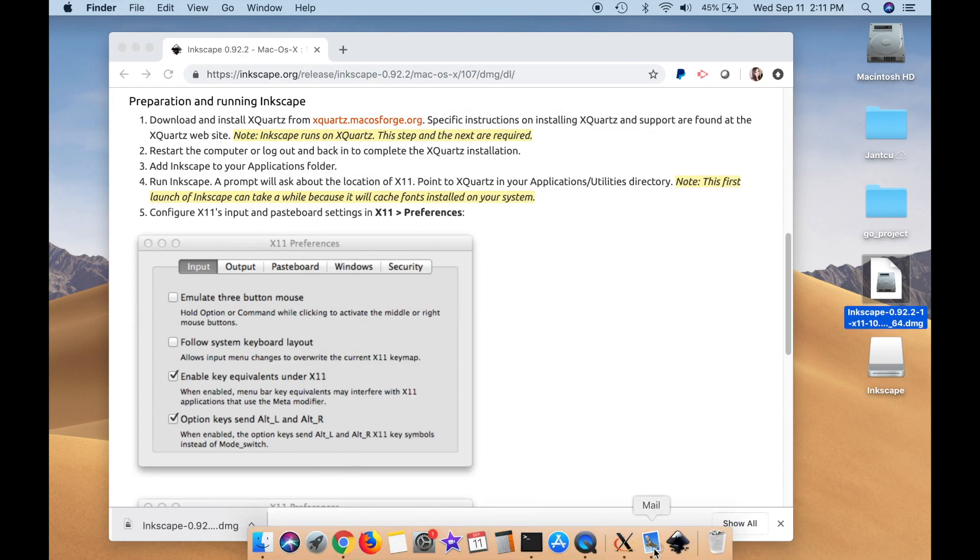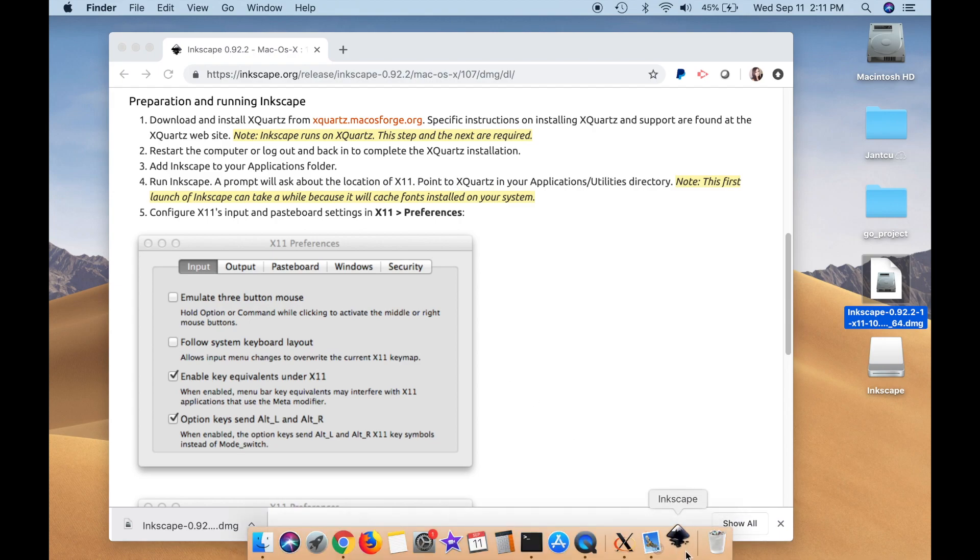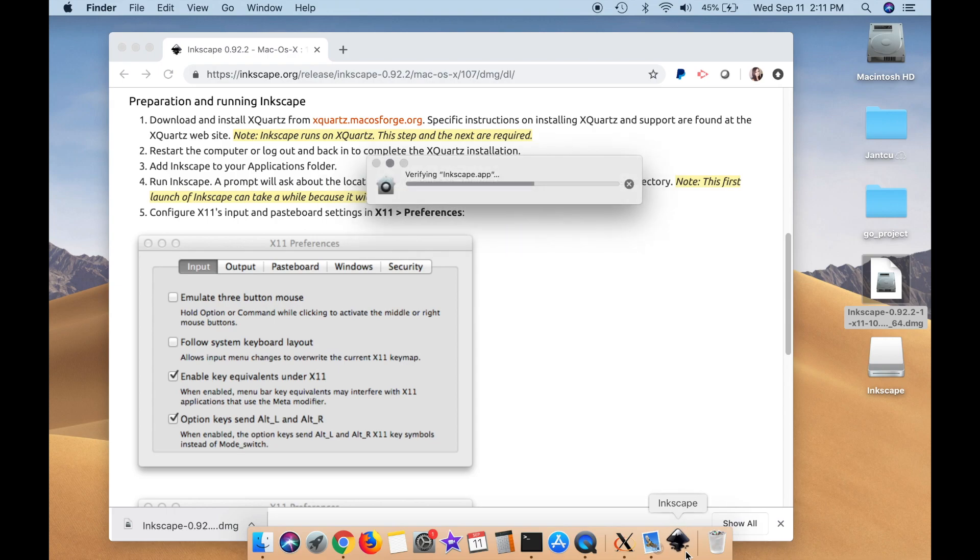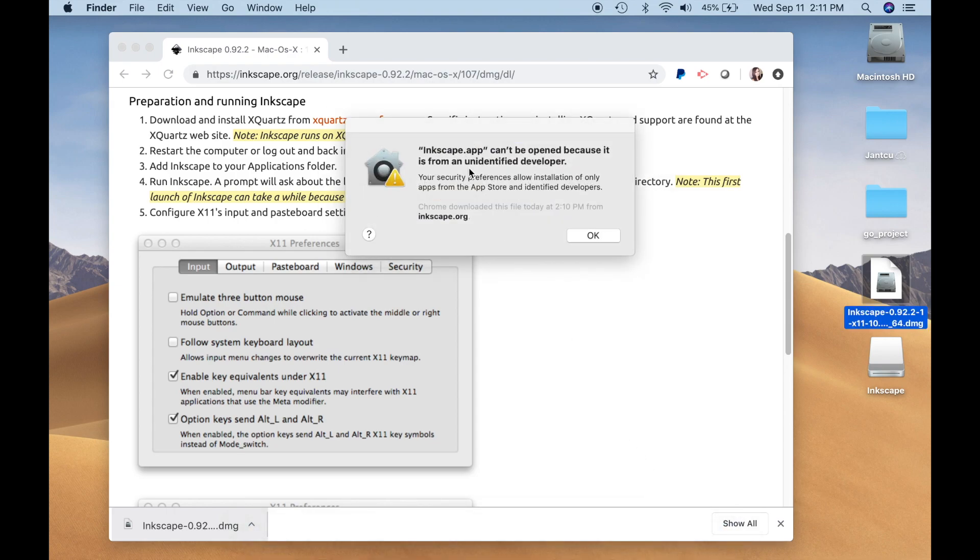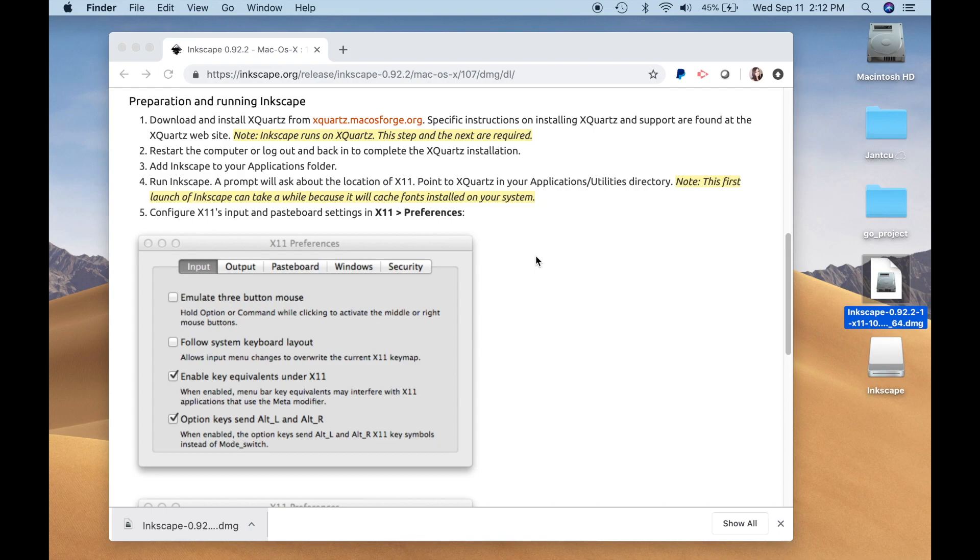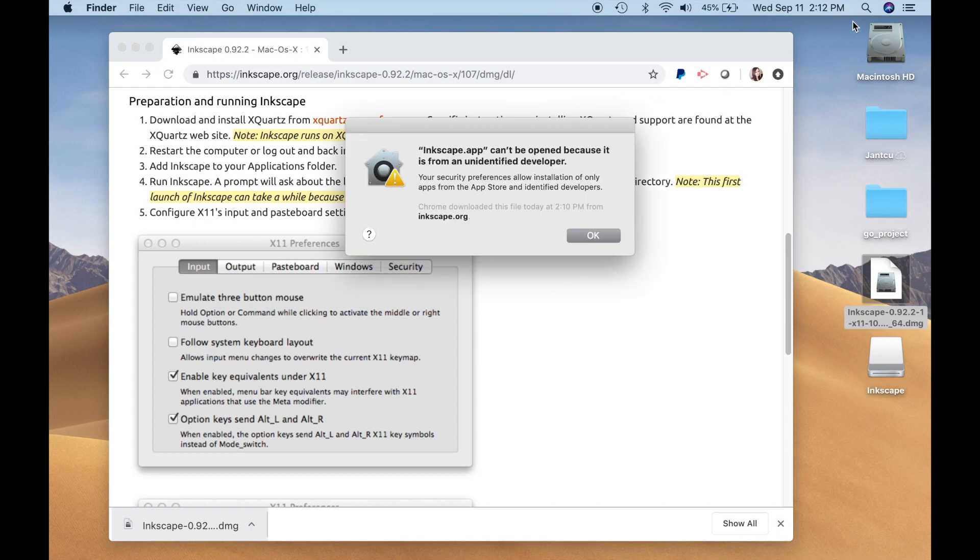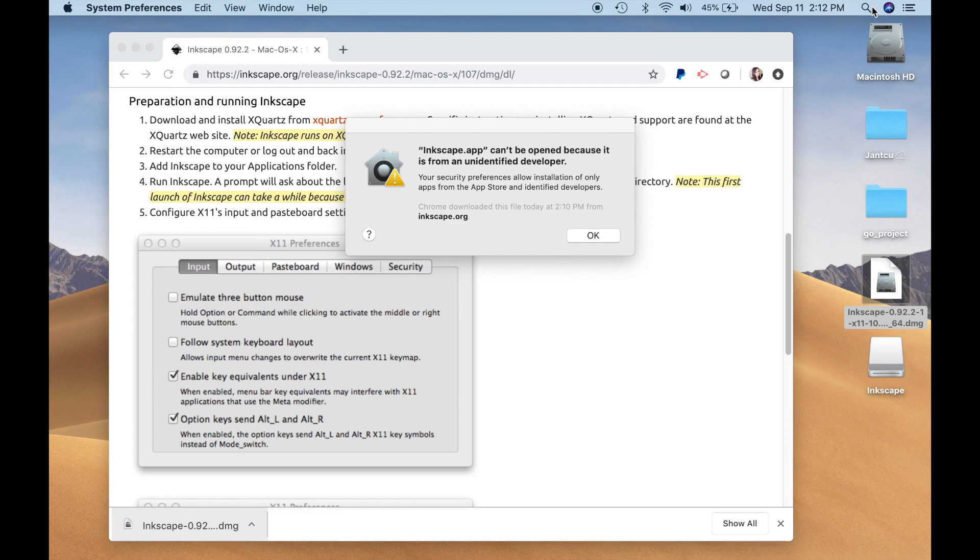Alright, now let's see if this works. I'm just going to try to open this up now. Alright, so Security Preferences. Chrome downloaded this file. I'm going to hit OK. Alright, so I'm going to have to go to Security Preferences. Let's try this.